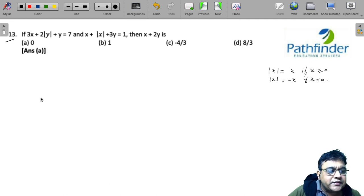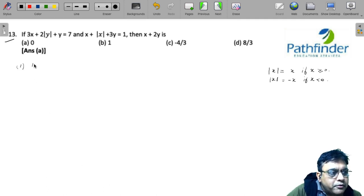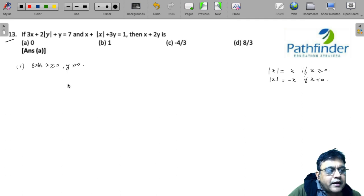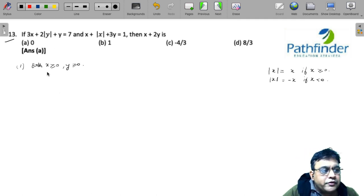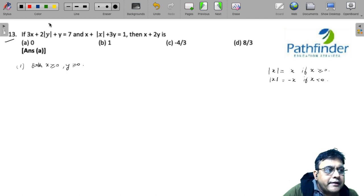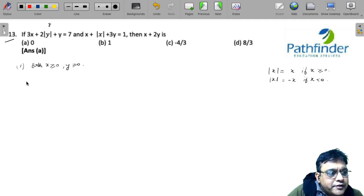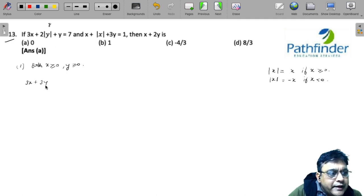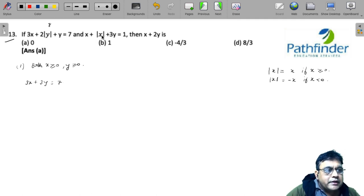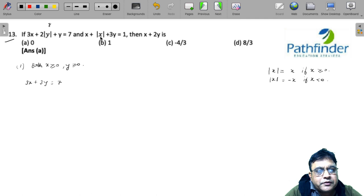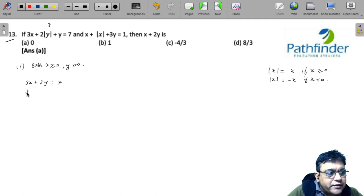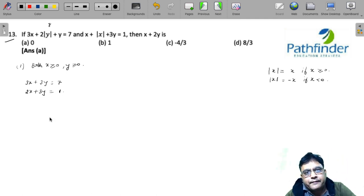The first case is both x and y are greater than or equal to 0. When x and y are both ≥ 0, I can replace |y| with y and |x| with x. The first equation becomes 3x + 2y + y = 3y = 7, and the second equation becomes x + x + 3y = 2x + 3y = 1.